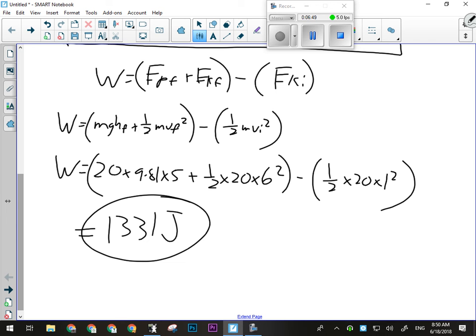A work-energy theorem question could go a lot of different ways. I could have given you that 1,331 joules to begin with and asked what the speed at the top of the ramp would have been — similar calculations, just in a different order. But generally they all work the same: we set up work as a change in mechanical energy and go from there.